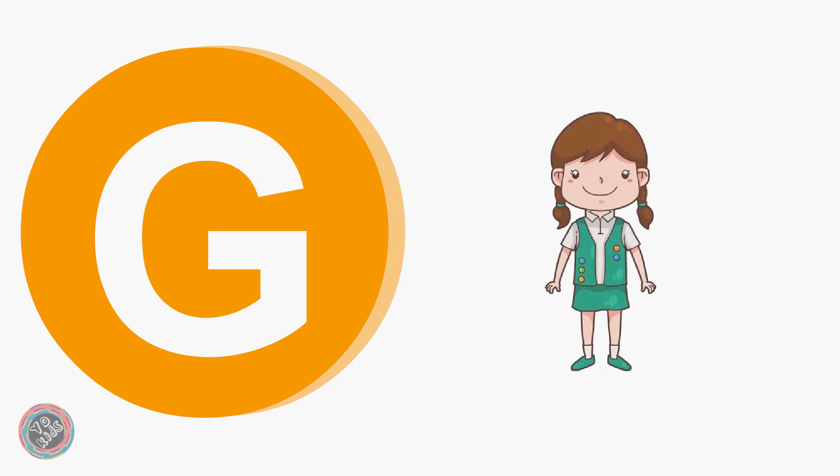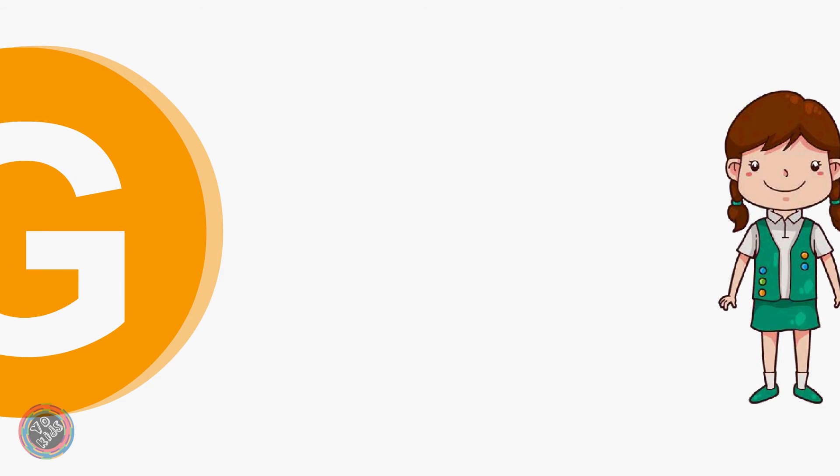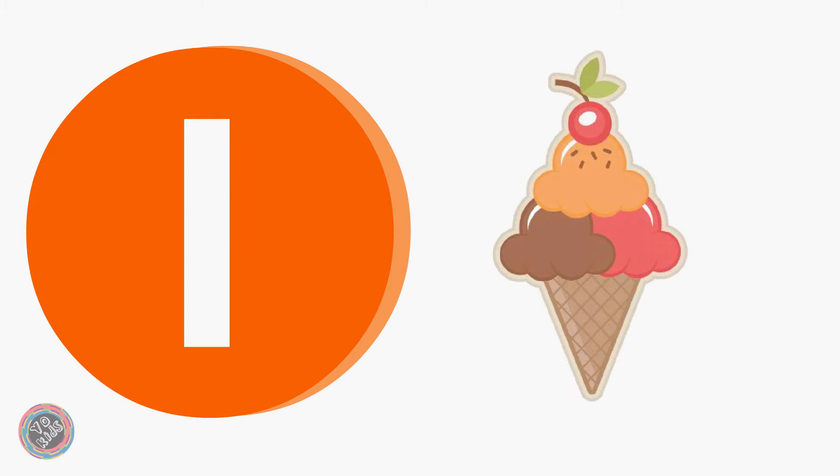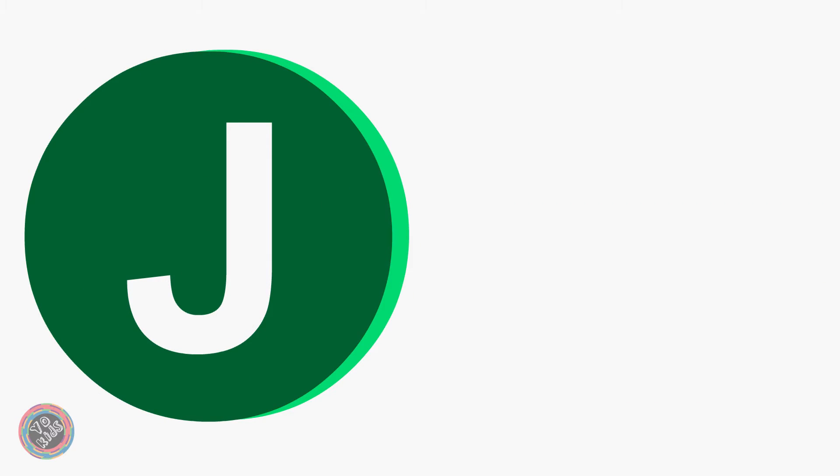G for Girl, H for Head, I for Ice Cream, J for Jug